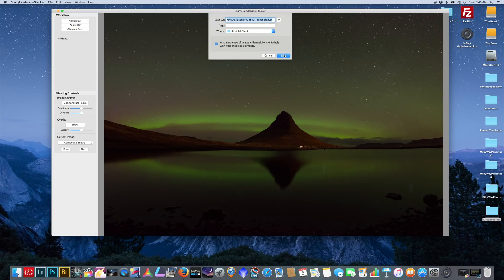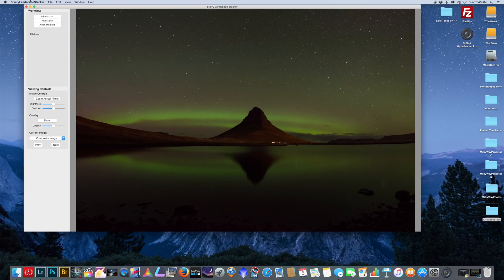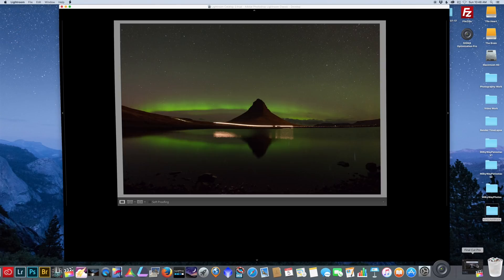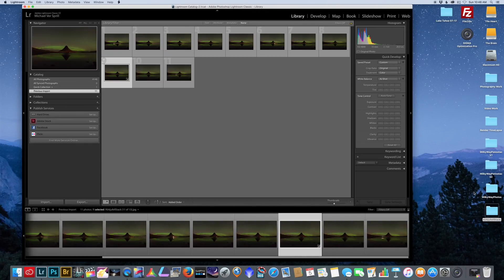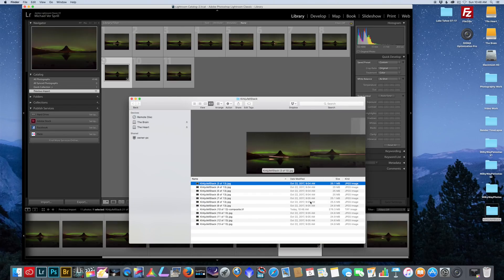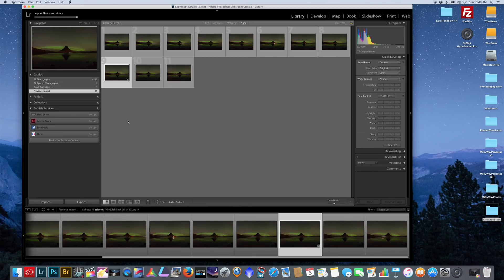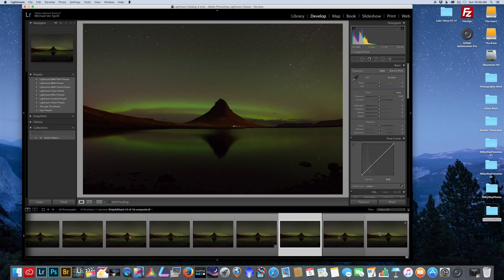Here's our stacked image and we're going to hit save. I don't need the composite of just the sky only so I'm going to cancel that one. Let's close out Starry Landscape Stacker, go back to Lightroom, go to the library, and import that new image of the stacked photos. I got my stacked image here and it looks like it handled the sky pretty well.